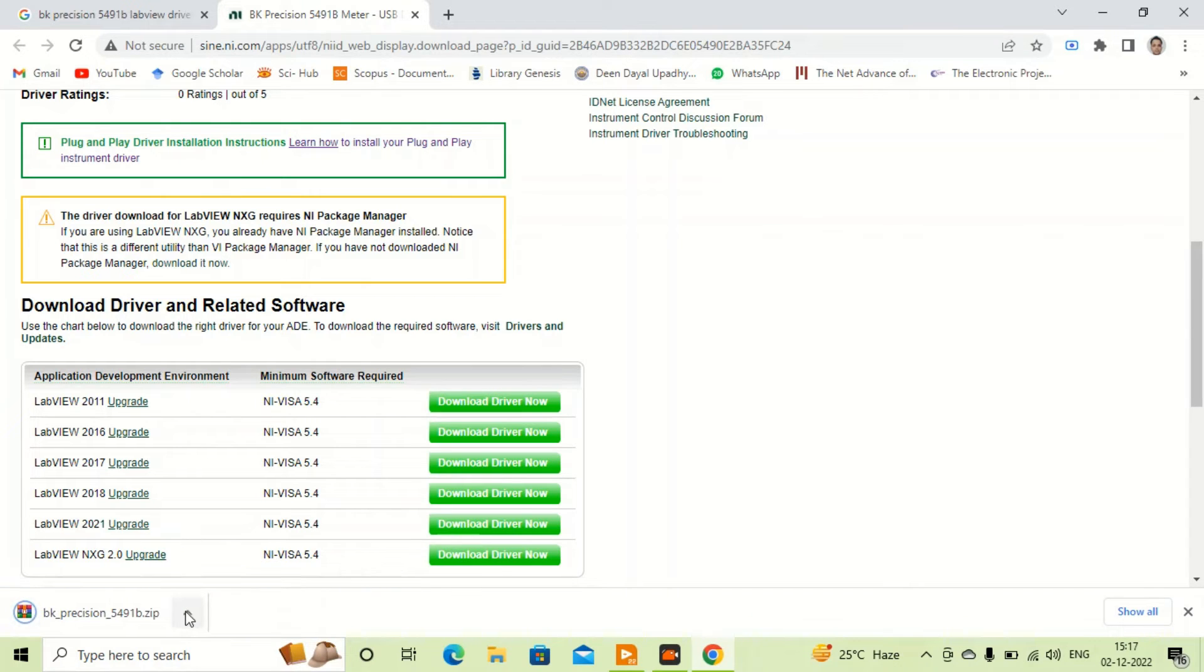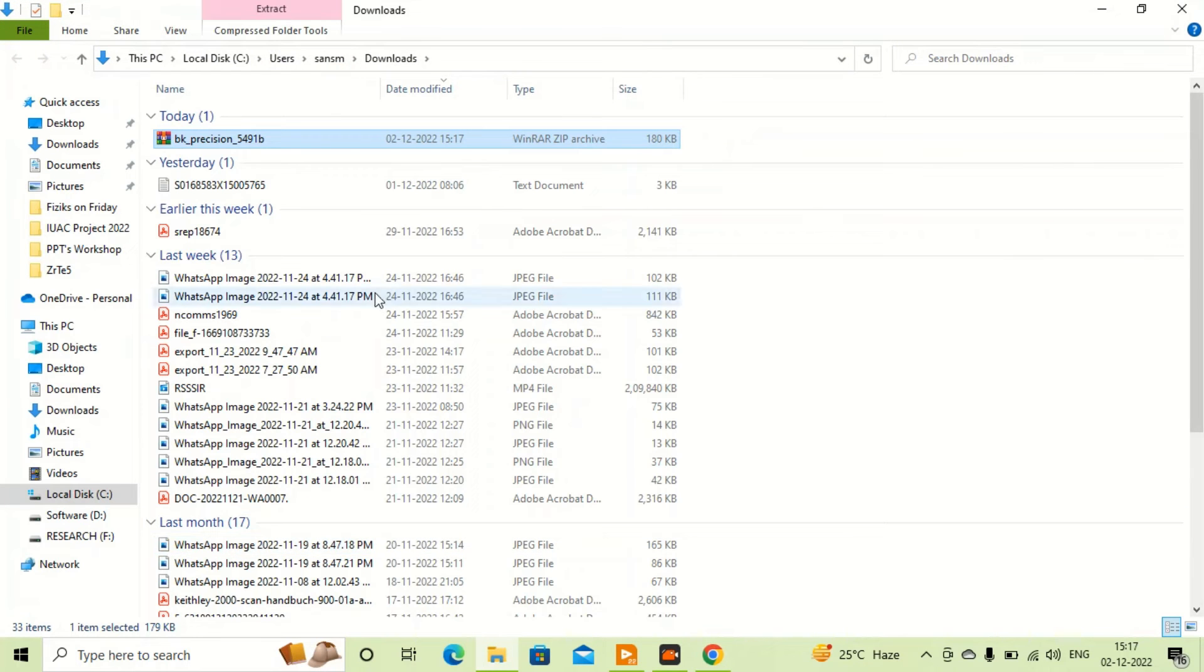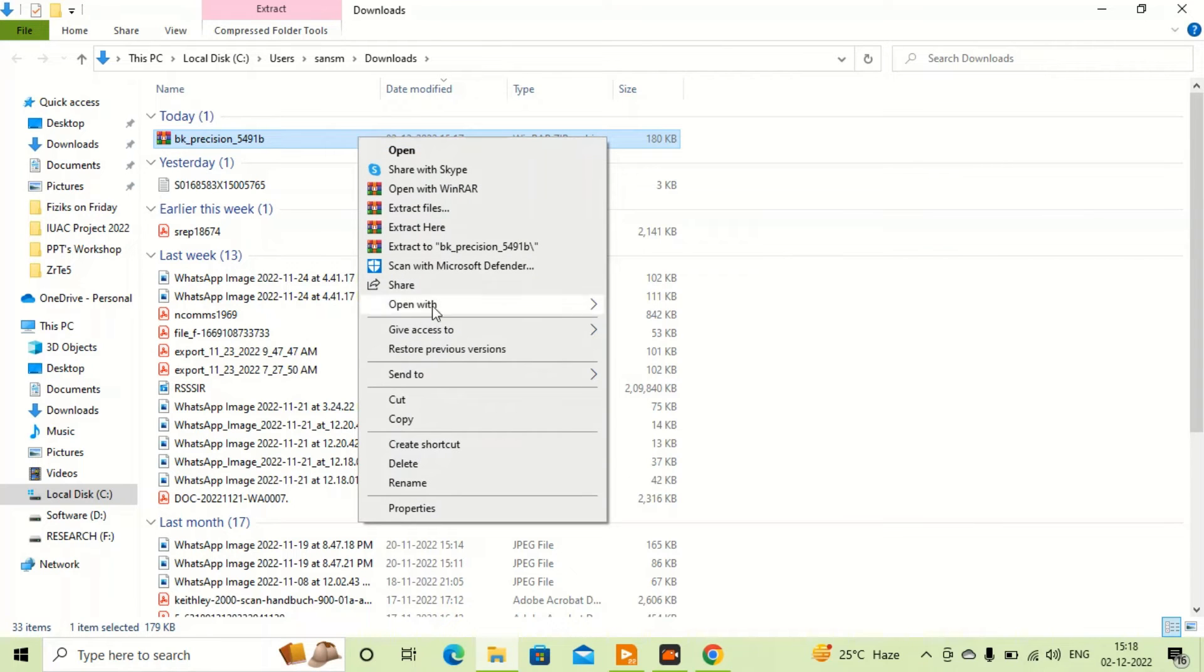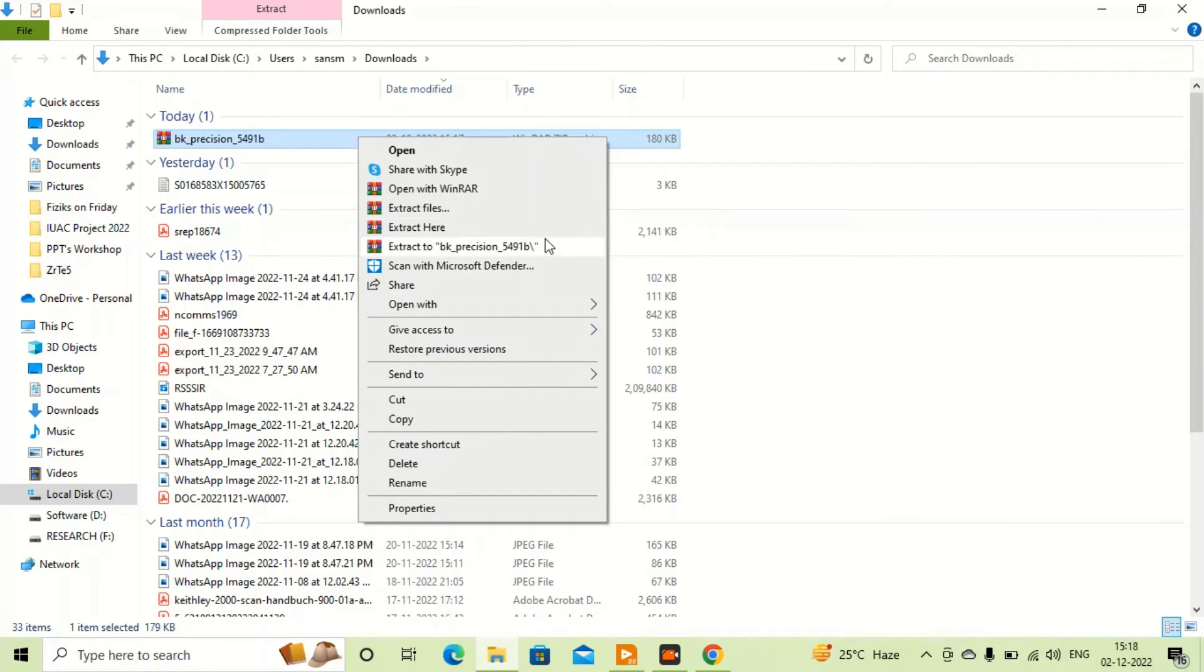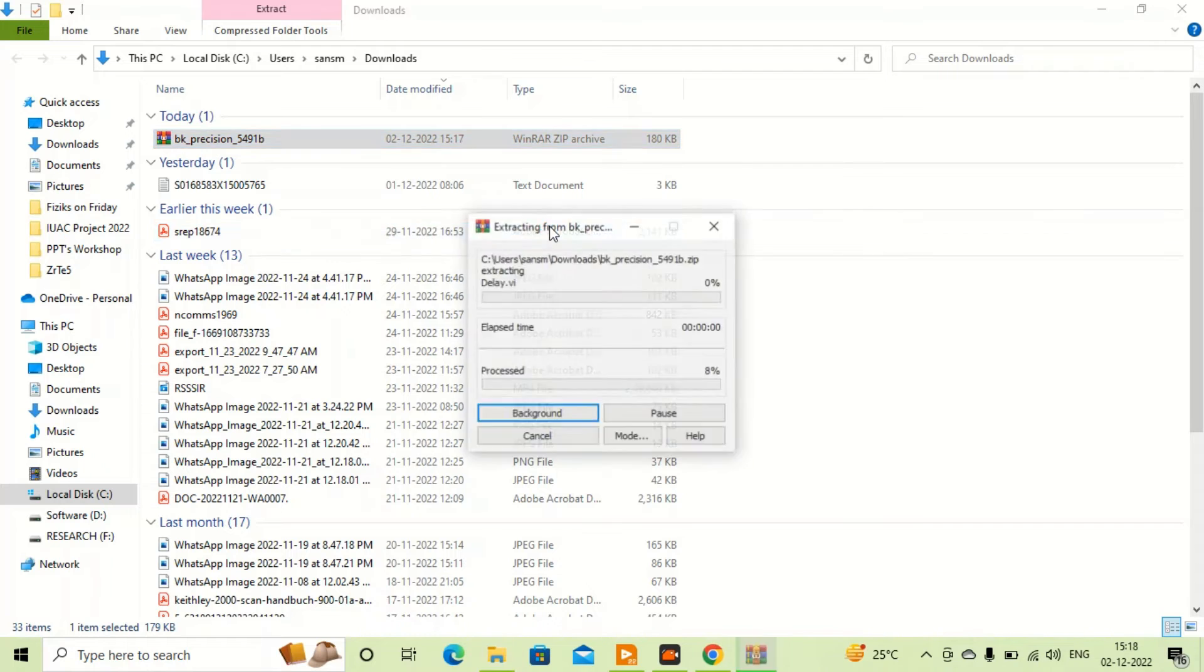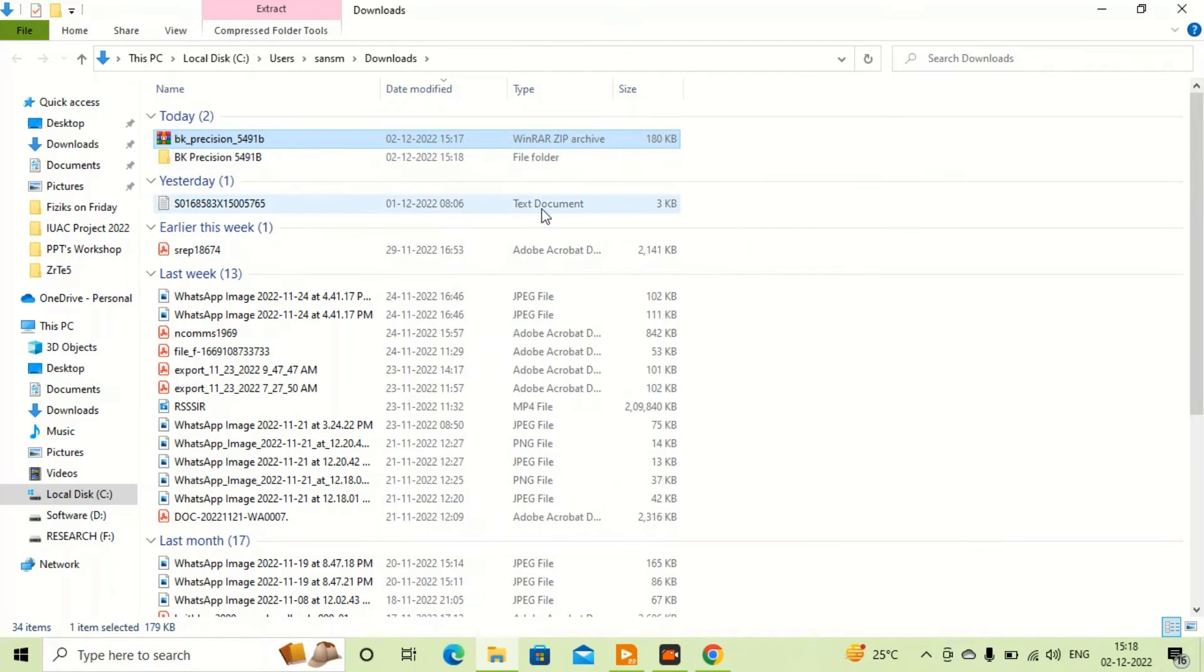It is downloaded and I just extract it here. Now I will copy this file.